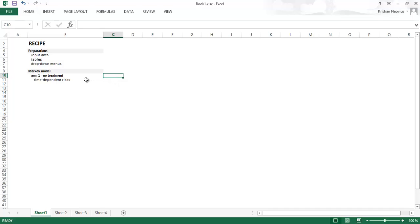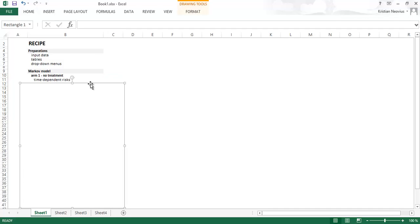And these will be the risks for the transitions between the different health states, the risk of getting the illness, the risk of getting very ill, and the risk of death. These risks increase with age, so we can't just have one number, we need to have several numbers.